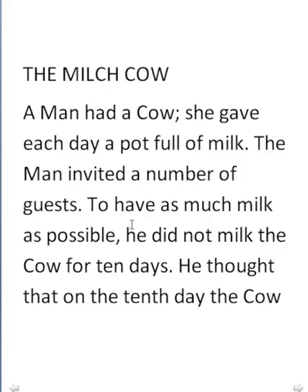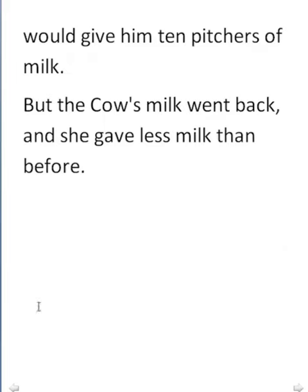He thought — the linking word is 'that' — on the 10th day the cow would — 'will' becomes 'would' in the past — give him 10 pitchers of milk. But the cow's milk went back and she gave less milk than before — comparative.